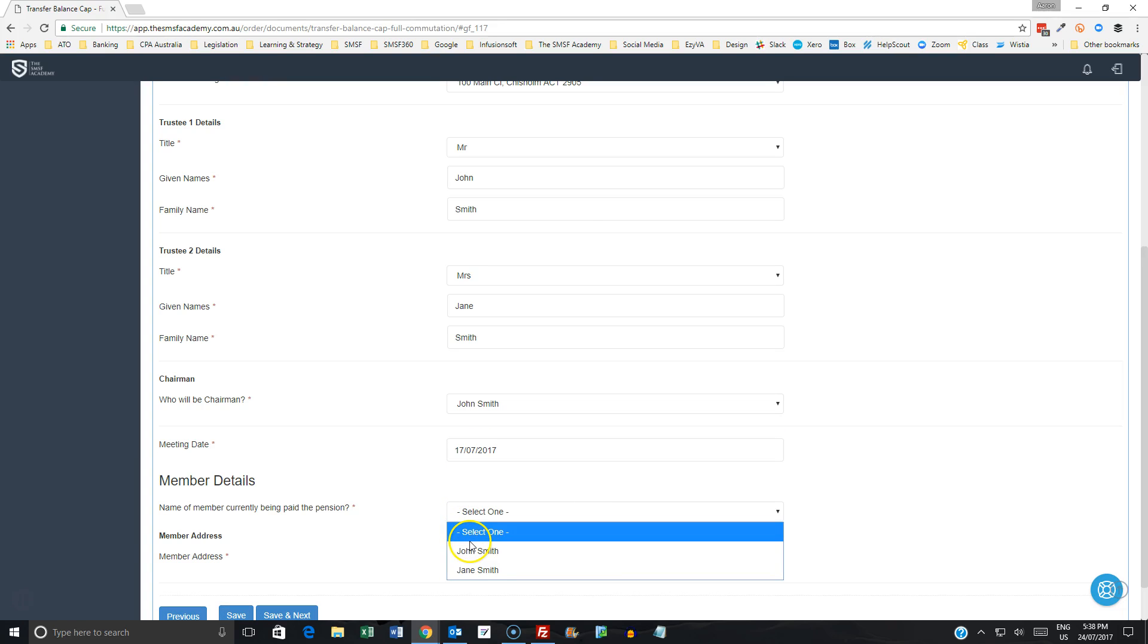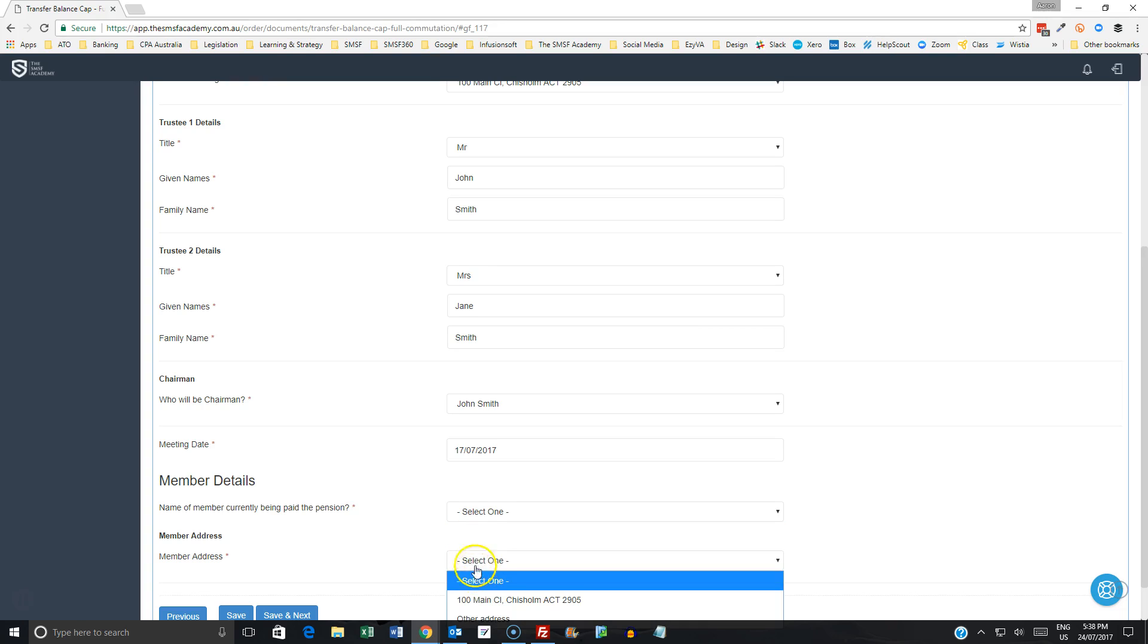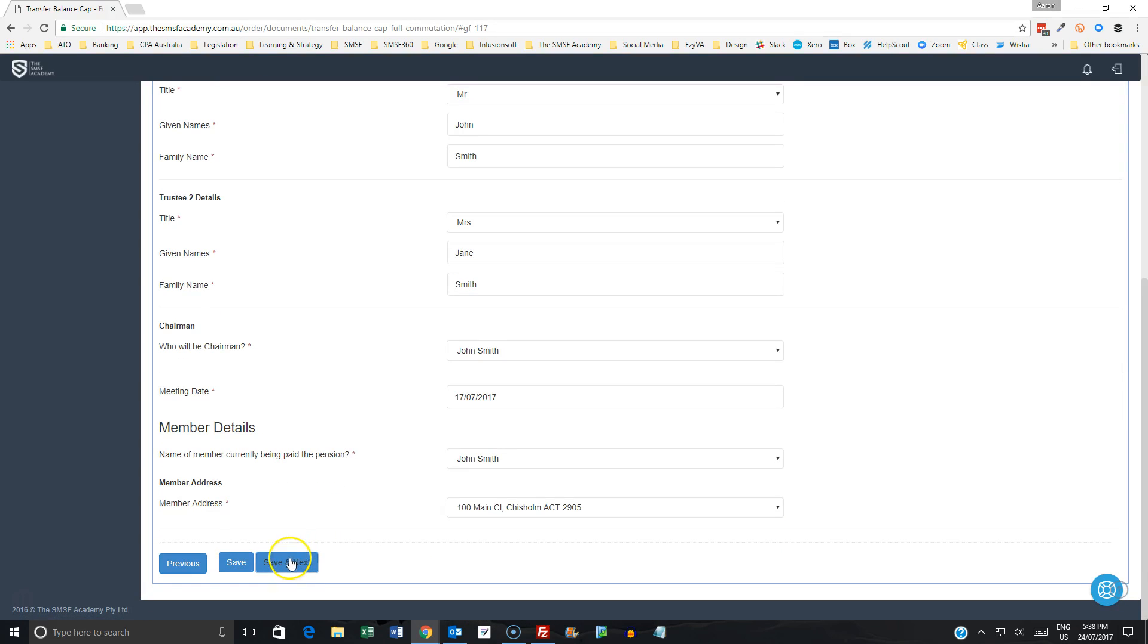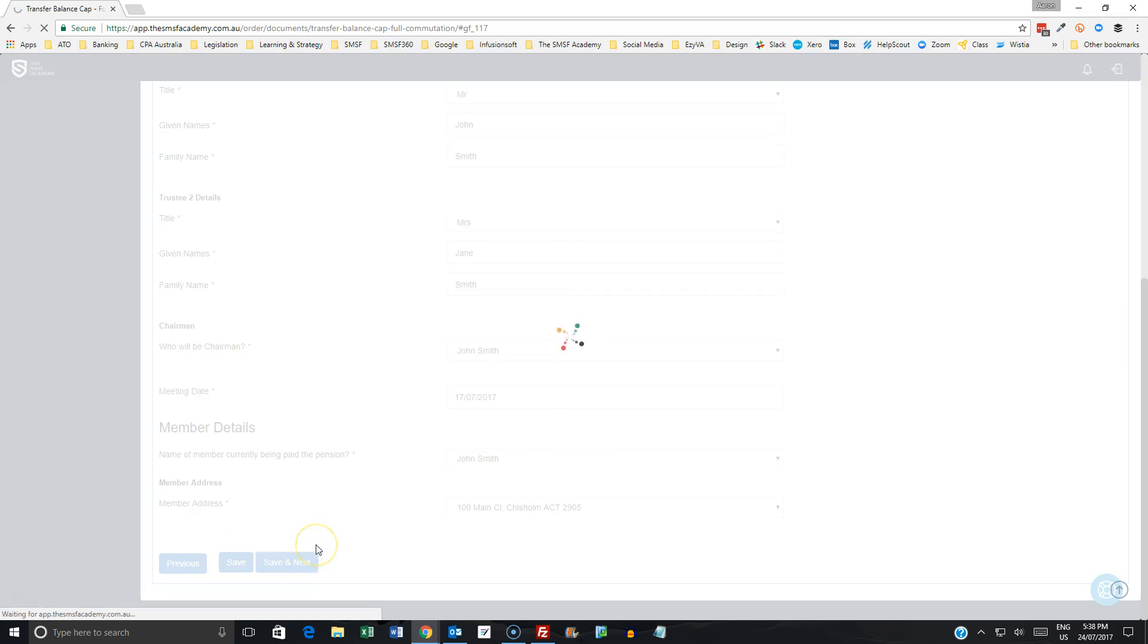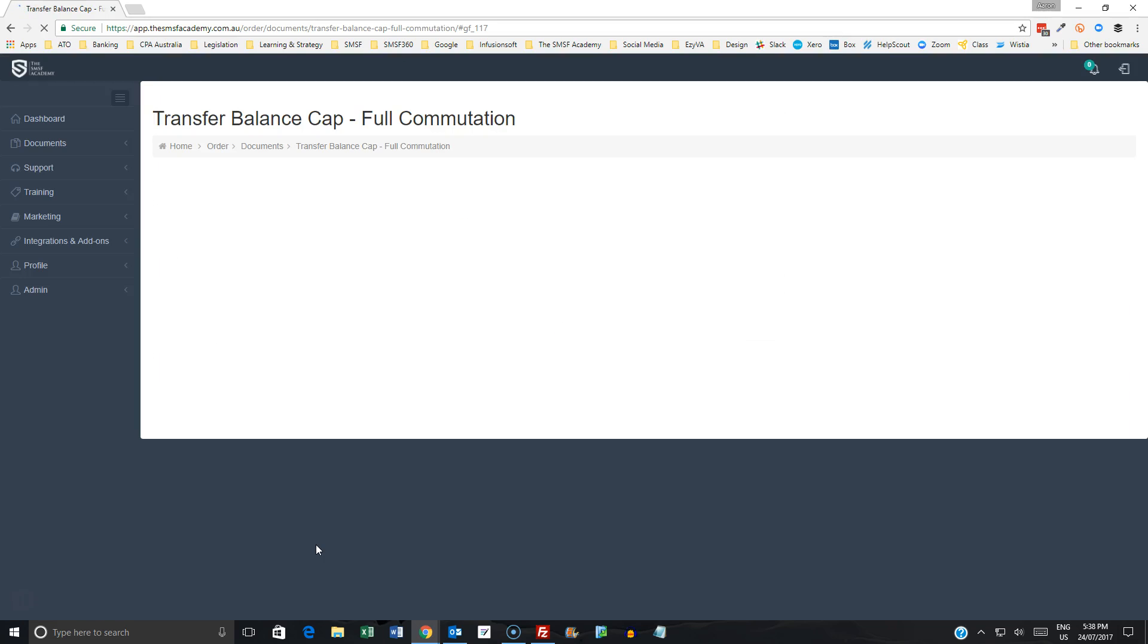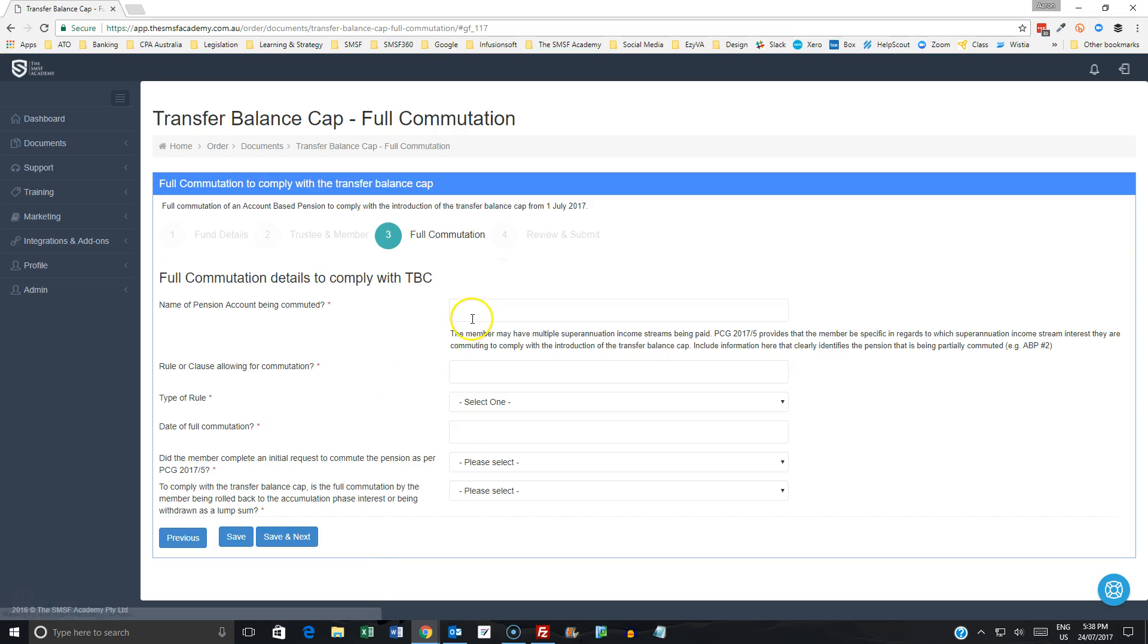The current member who's being paid that pension will say it's John here. And then this is where we're now getting to and looking at the difference in terms of the commutation information. So we have, as we did earlier, have details of what that pension was called because you are running in many instances multiple pensions. So in this instance, we're saying the full commutation is coming from ABP number two.